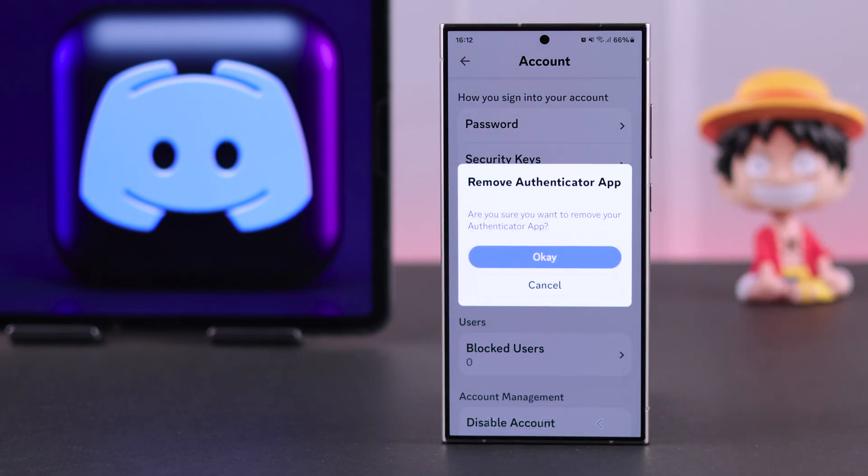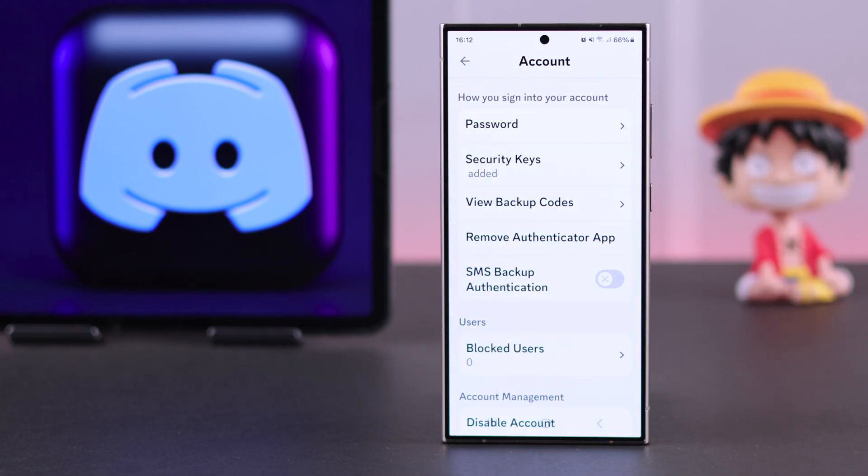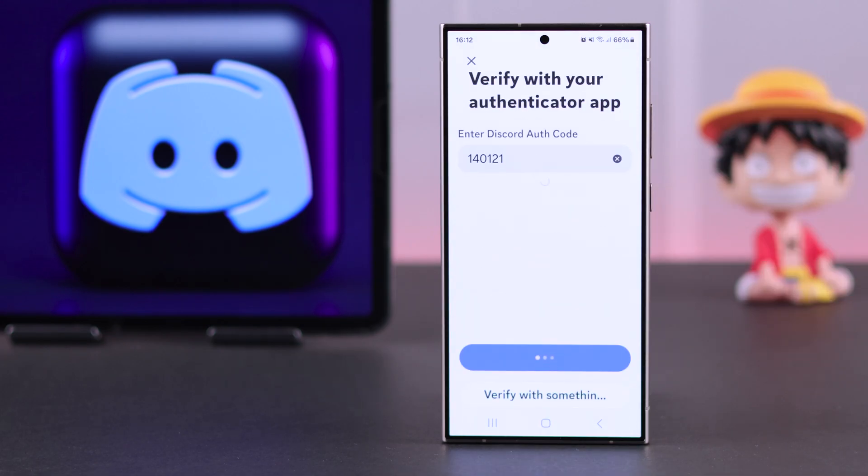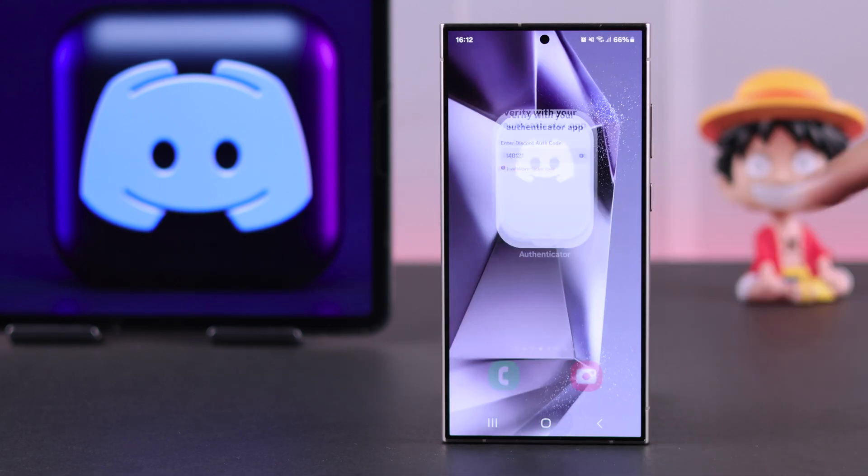From there, tap on remove Authenticator app, tap on OK, then you'll need to enter the six-digit code from your Authenticator app.